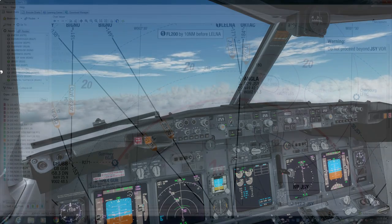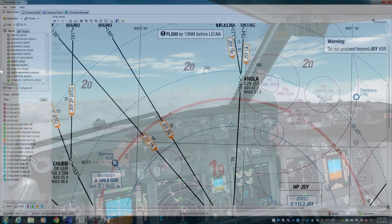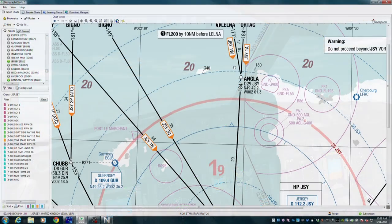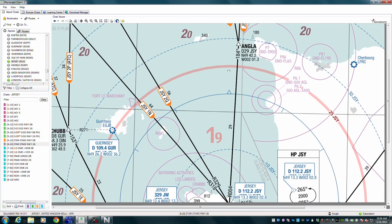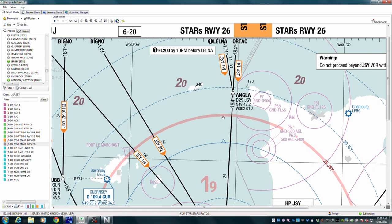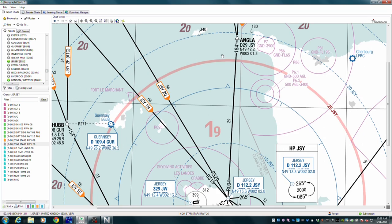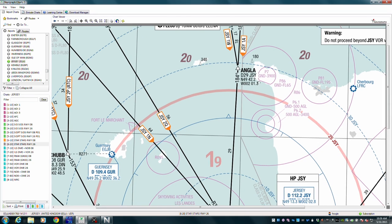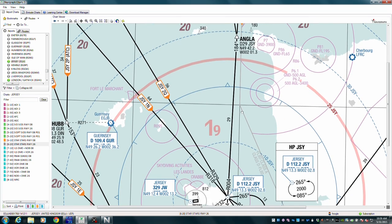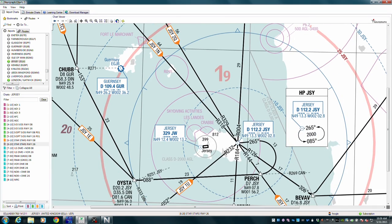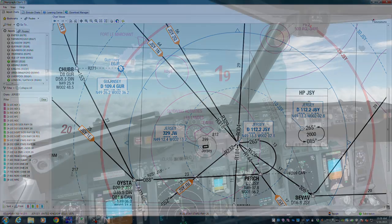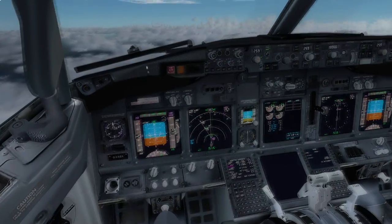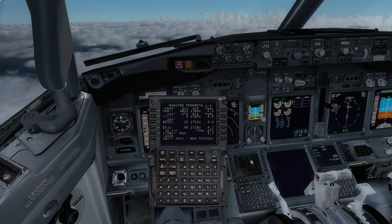On the other computer, we're going to fly the Jersey 1W STAR, for runway 26. You can see it here just skirting the coast of France, which will be off to the left, and then descending on down to land in Jersey, runway 26. So let's go ahead and set that up.